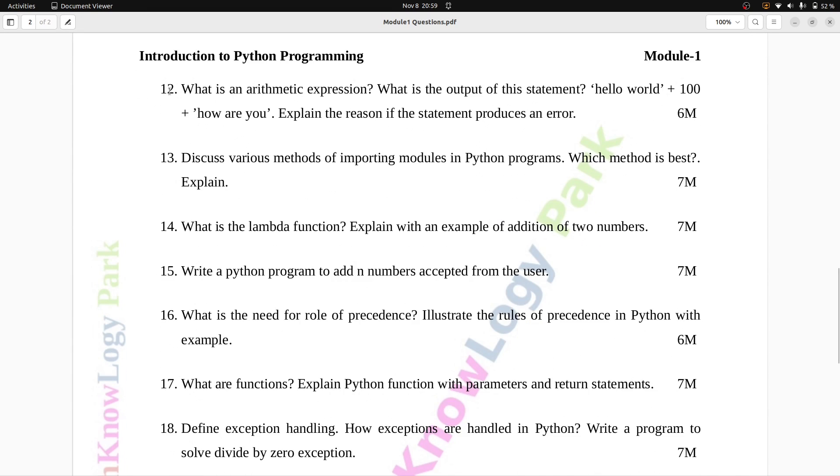Question number 12: What is an arithmetic expression? What is the output of this statement? Hello world, plus hundred plus, how are you? Explain the reason if the statement produces an error. Six marks.